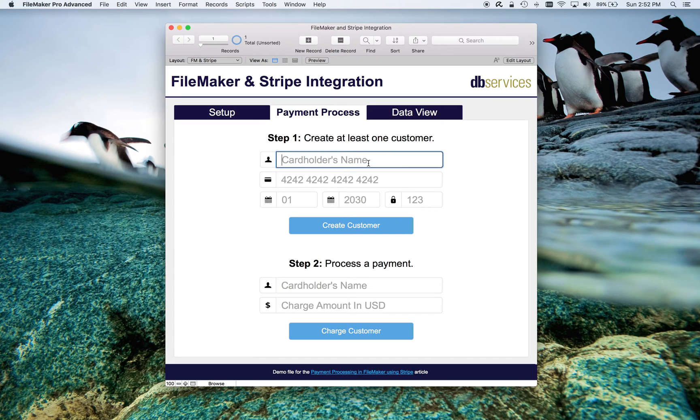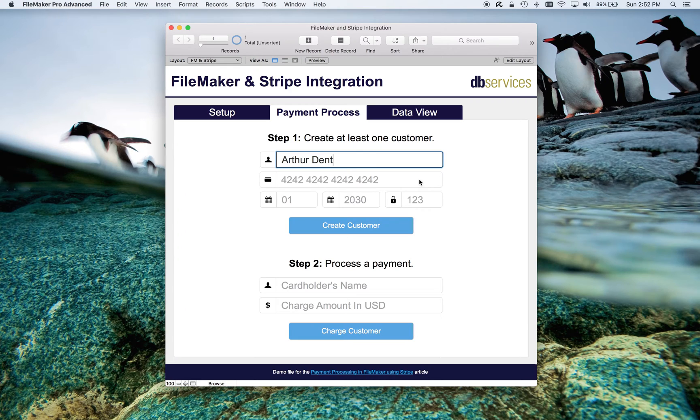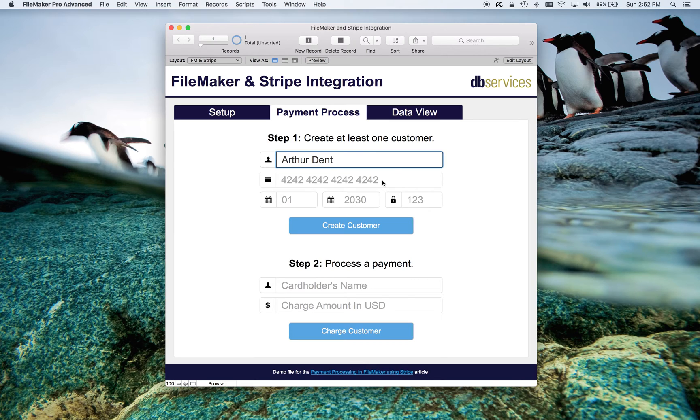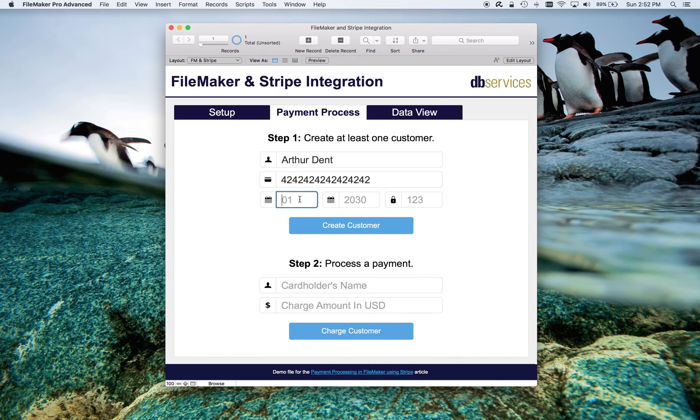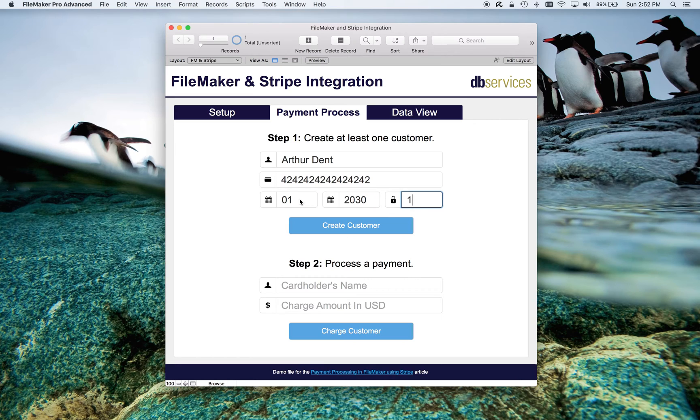So I'm just going to get in here and create a customer. These placeholder values for the credit card information are valid for testing, so you could just enter them in as you see here, versus trying to come up with something on your own. So that's what I'll do.